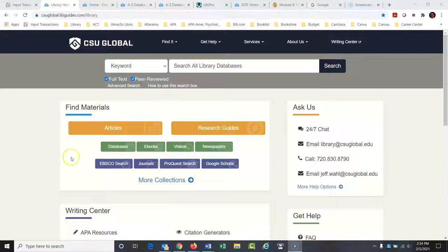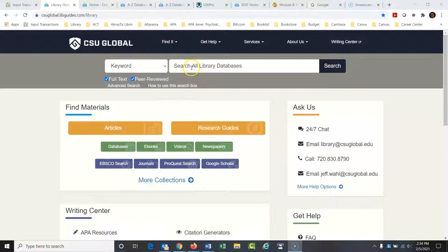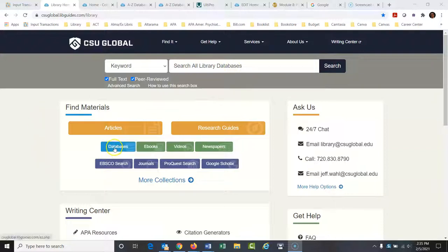Specifically I'm going to show you a couple of databases that would be really great for this. So from the library website you're probably used to searching this search box up here, which is great if you're just looking for general articles. But if you're looking for something a little more in-depth, a lot of times I'll go down here to the databases button.